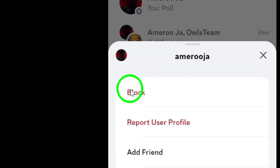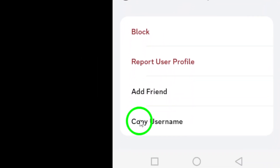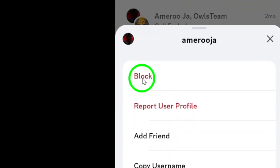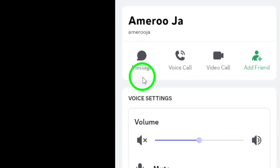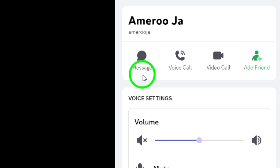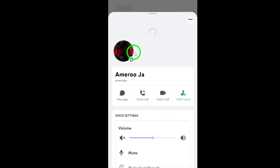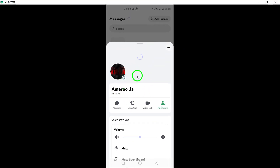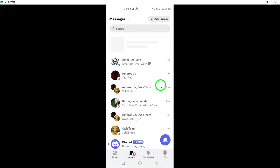Among these options, you should see Block. Finally, tap Block. A confirmation message may appear, ensuring you really want to block this user. Confirm your choice, and just like that, you're done.